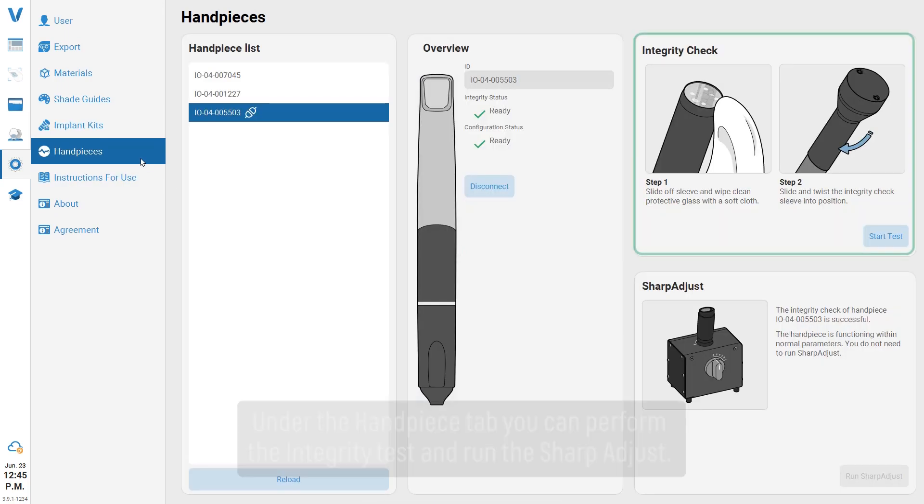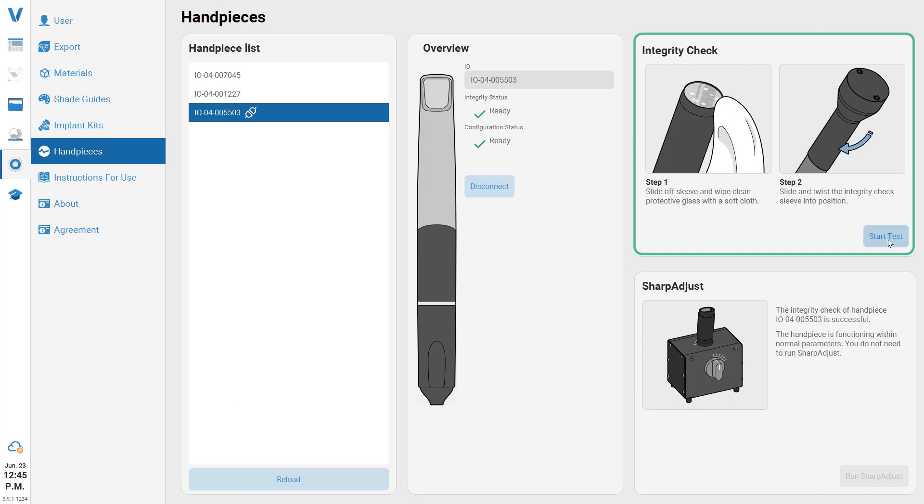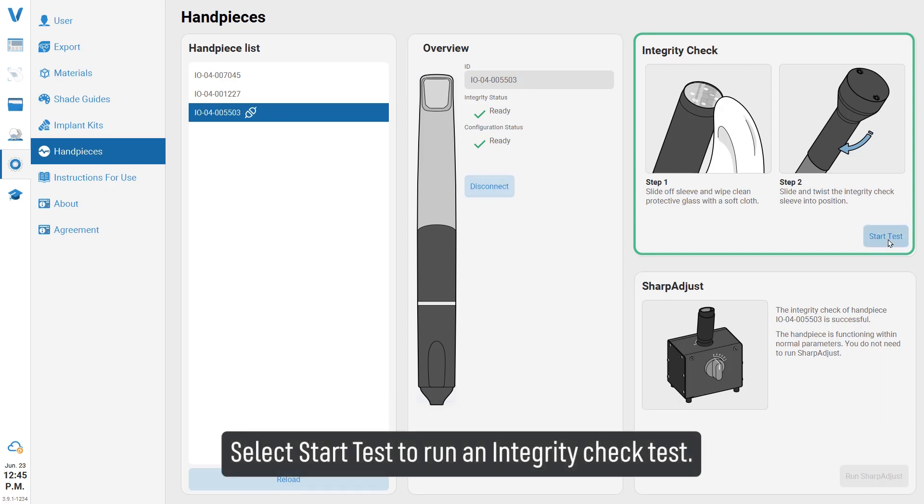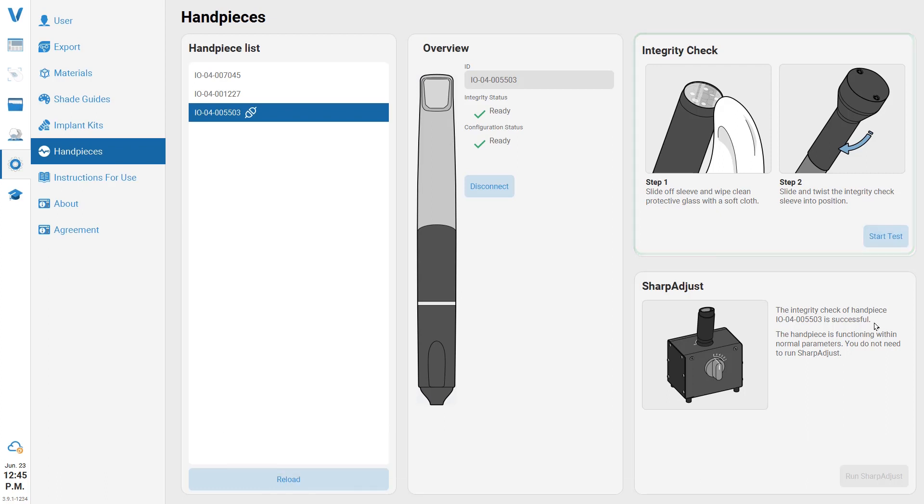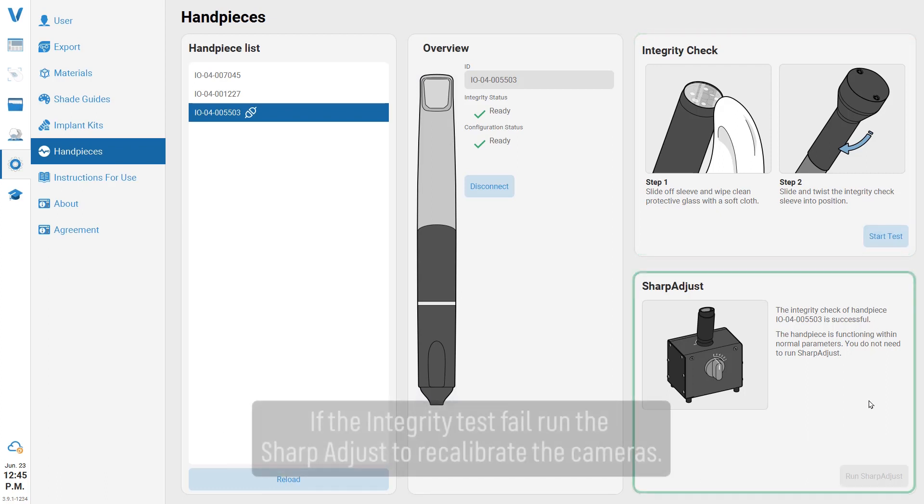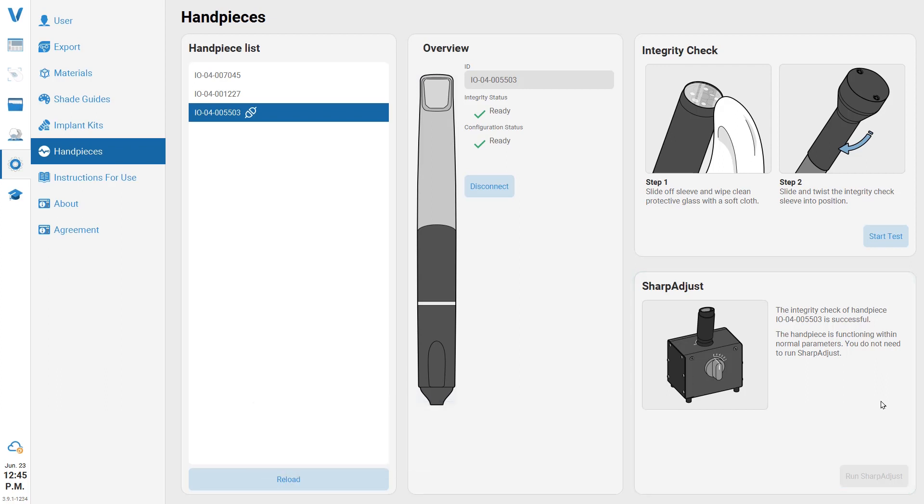Under the handpiece tab you can perform the integrity test and run the sharp adjust. Select Start Test to run an integrity check test. If the integrity test fails, run the sharp adjust to recalibrate the cameras.